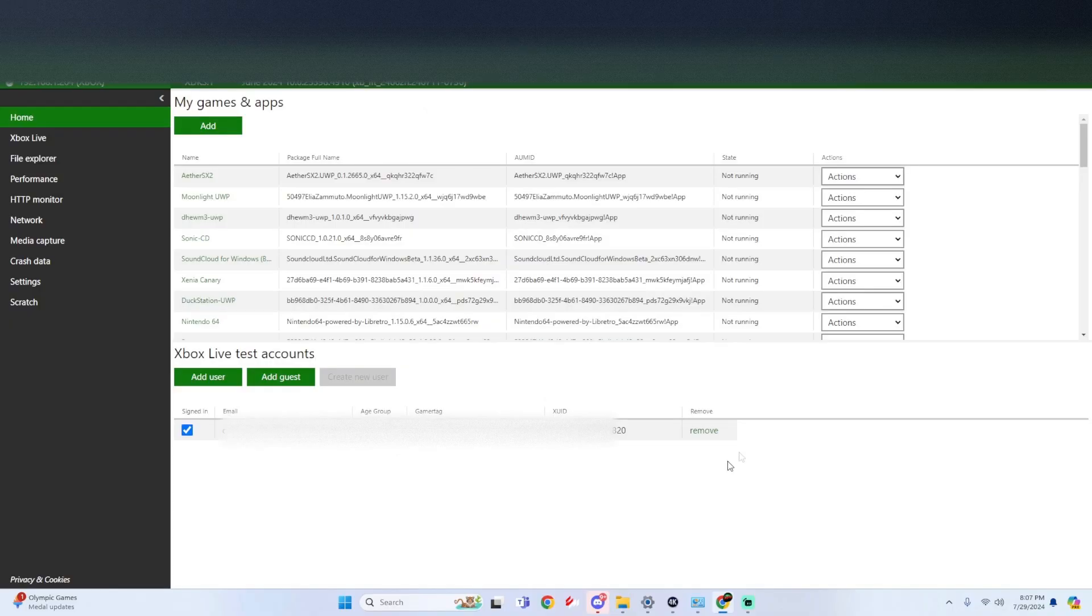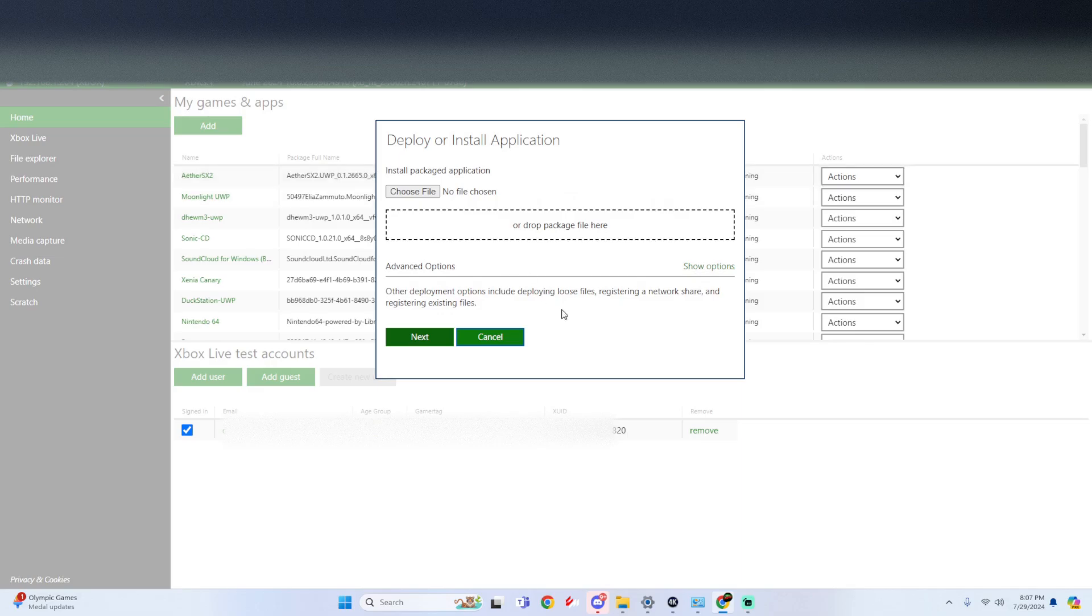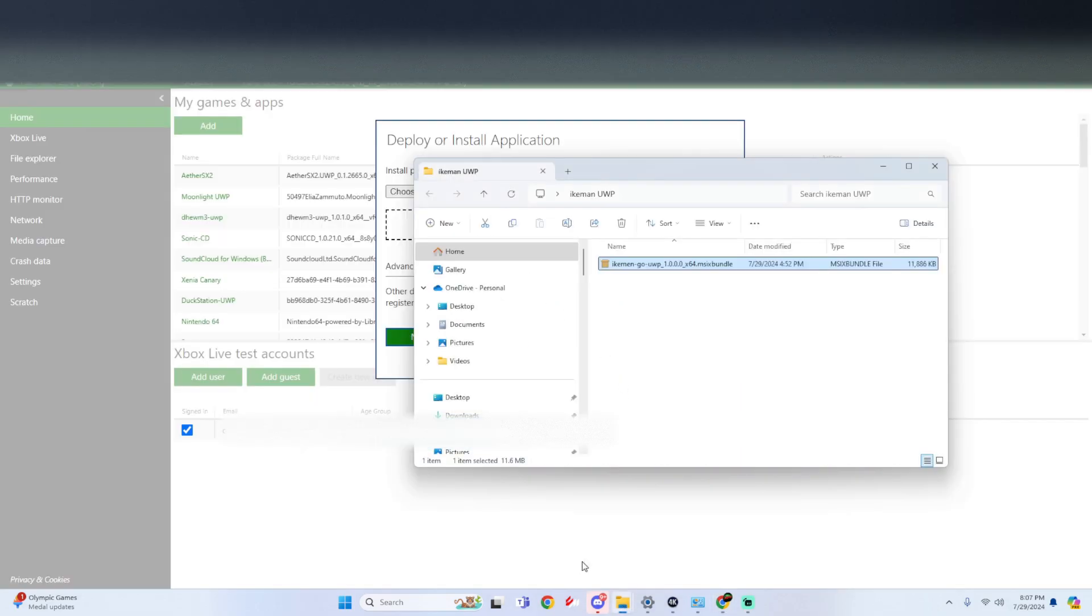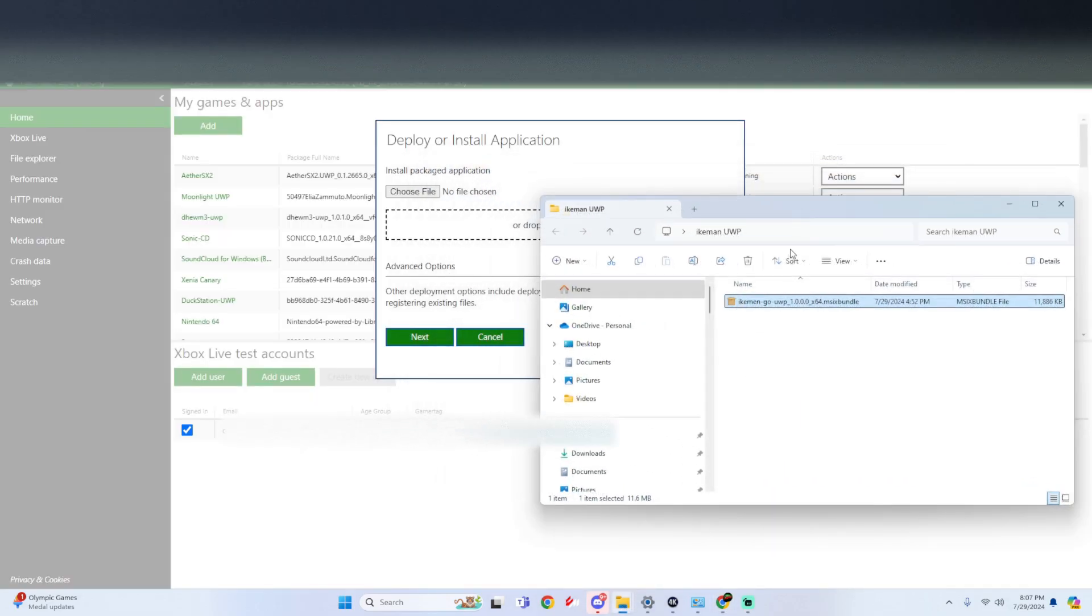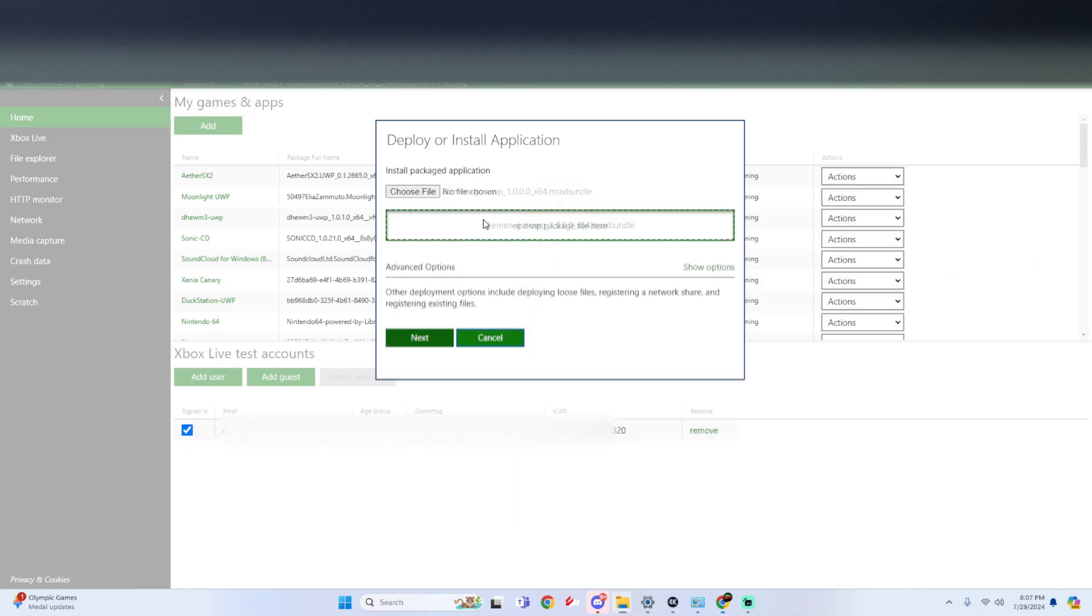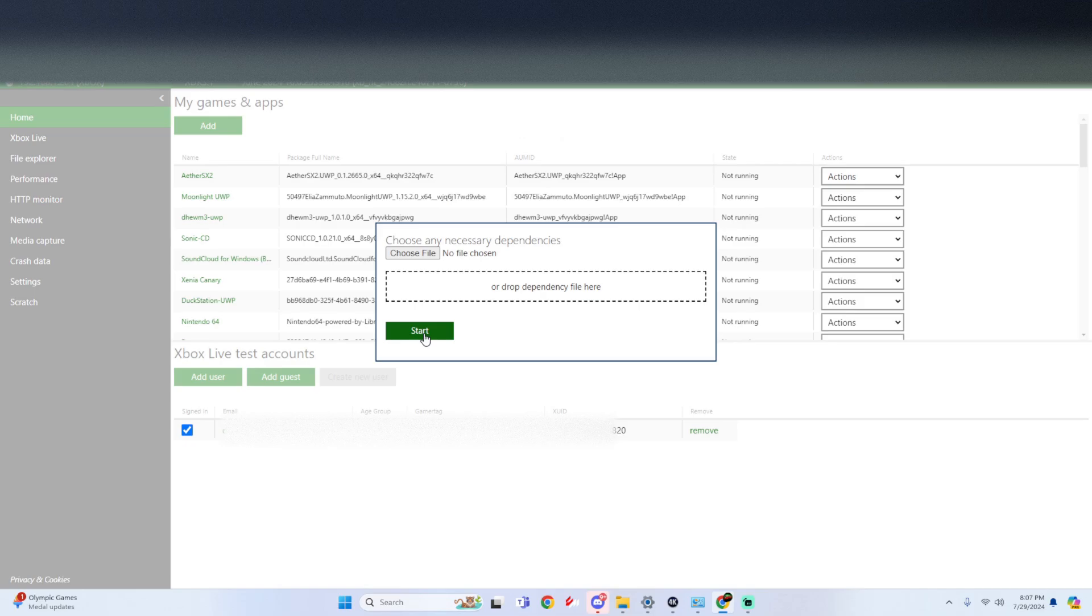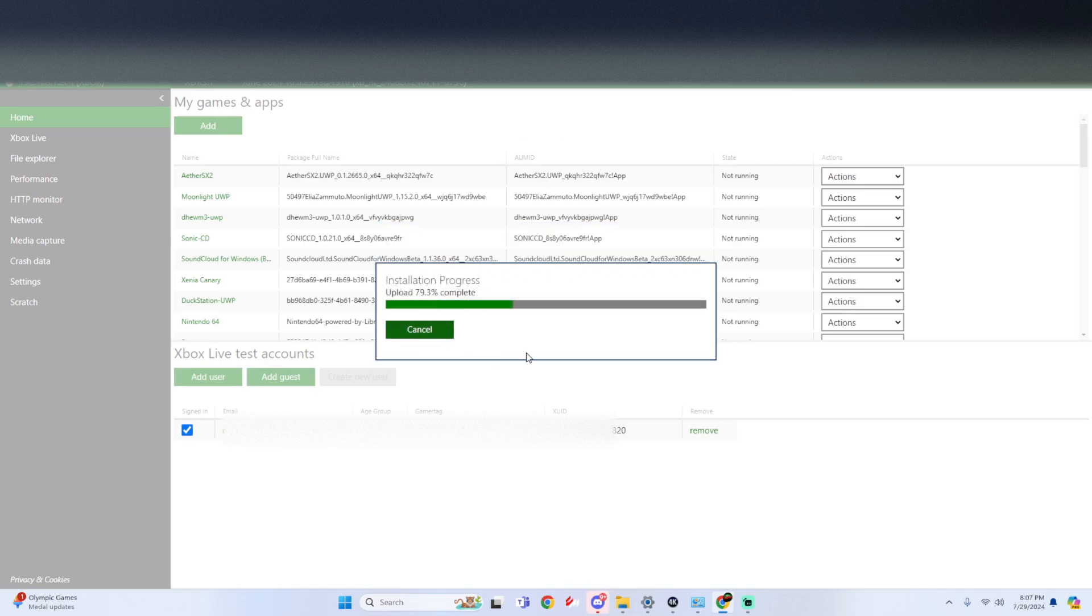Once we get to the access portal, underneath my games and apps click on add. Now look for that file that you just downloaded for the Ikeman Go appx file and simply drag and drop it, and then click on next. This has no necessary dependencies needed so just click on start.